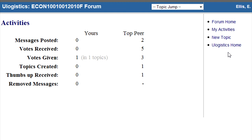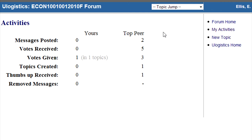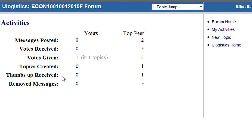You can check your record of forum activities by clicking on the My Activities link. Your activities are compared with your most active peer. Ideally, you should be active in each of the first four categories. In addition, your instructor might vote on your postings by giving you a thumbs up. If your postings are inappropriate, they might have been removed by your instructor.